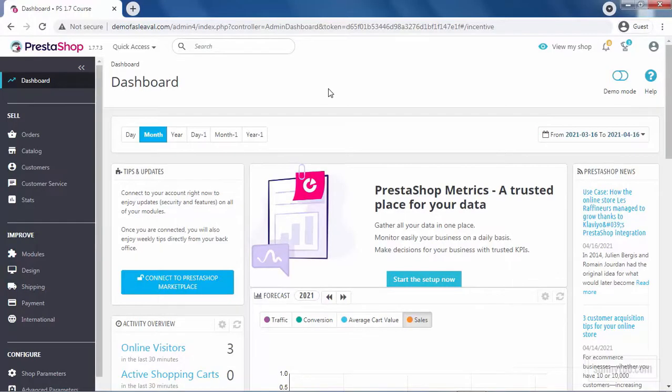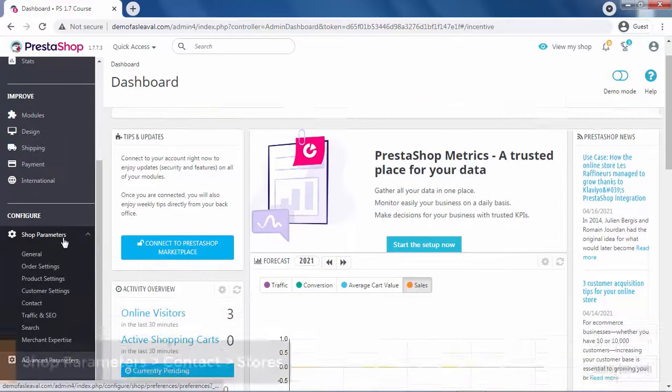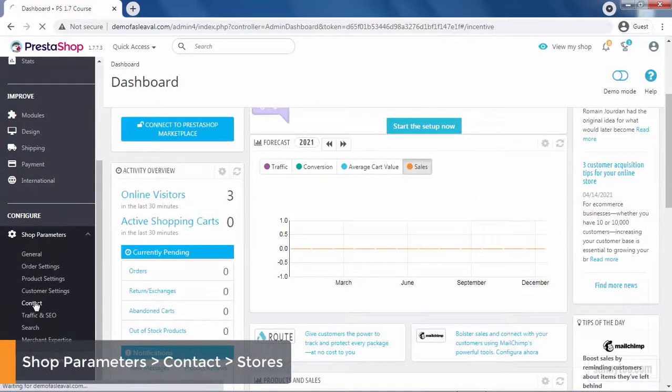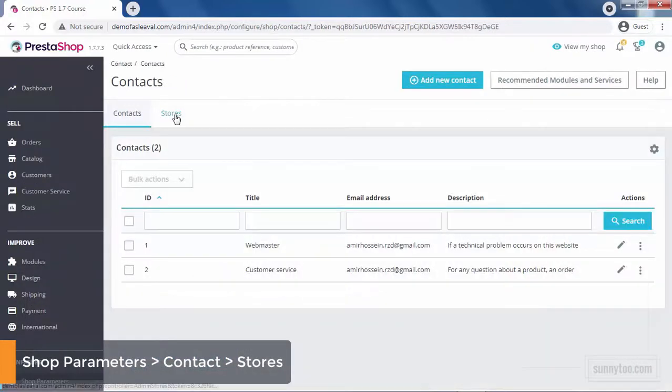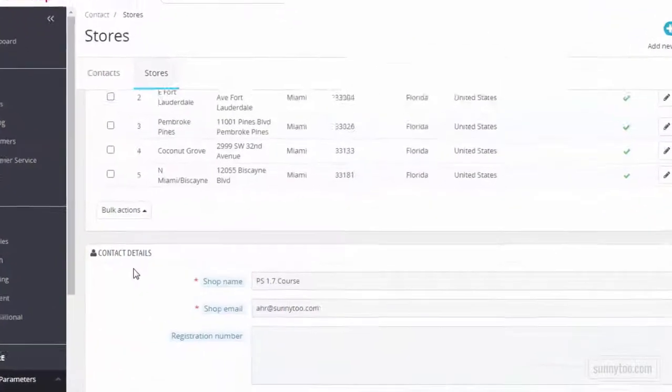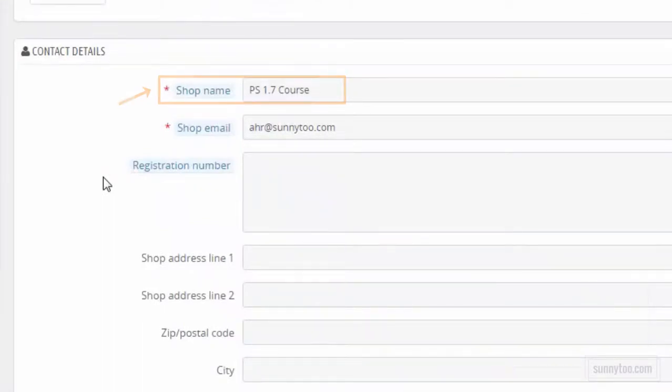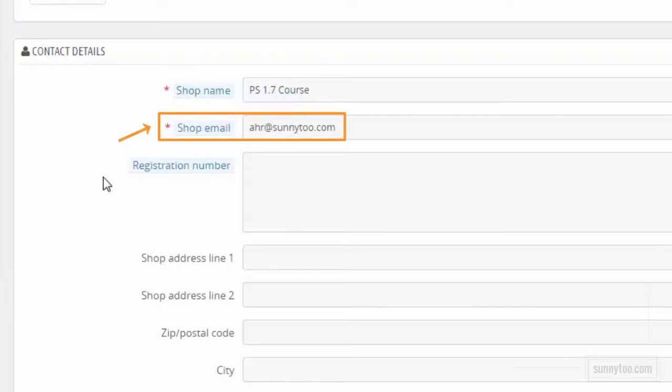The shop name defines your brand and it is displayed in the emails and page titles. To access this option, go to Shop Parameters, Contact, and Stores tab. Then in the Contact Details, edit the shop name option if you need. This is what you have defined in the installation process. Shop email is also displayed in emails sent to customers, on the Contact Us page, and in the footer of the classic theme. You can change it to anything you want.